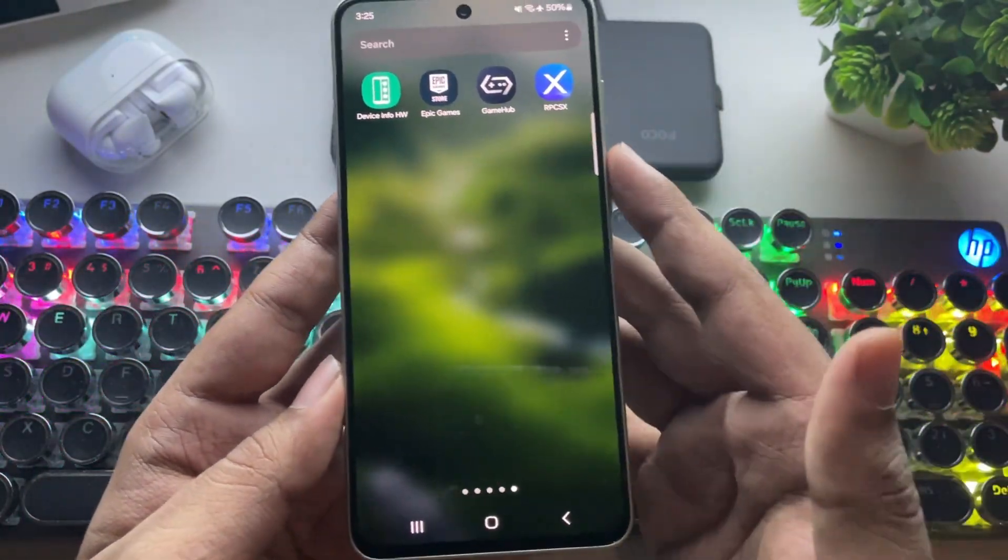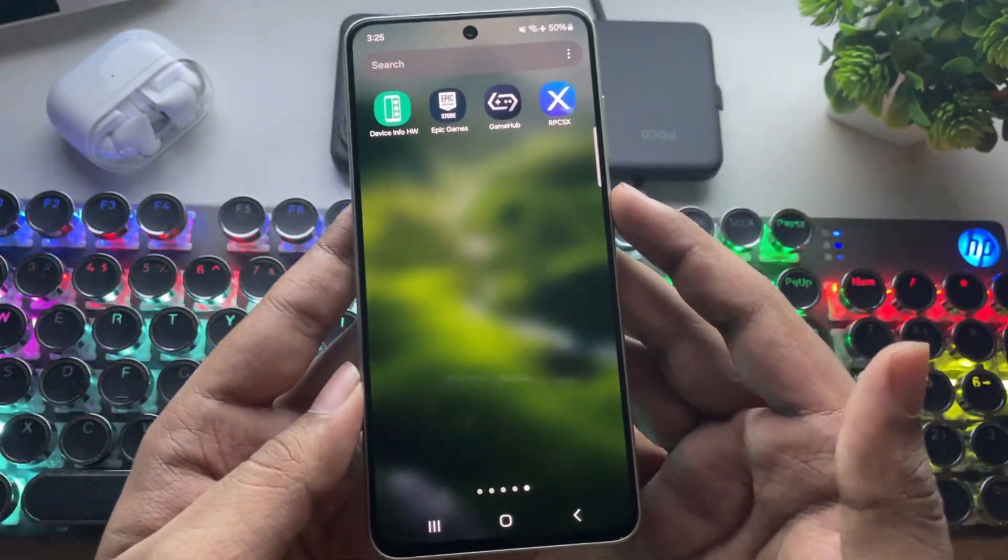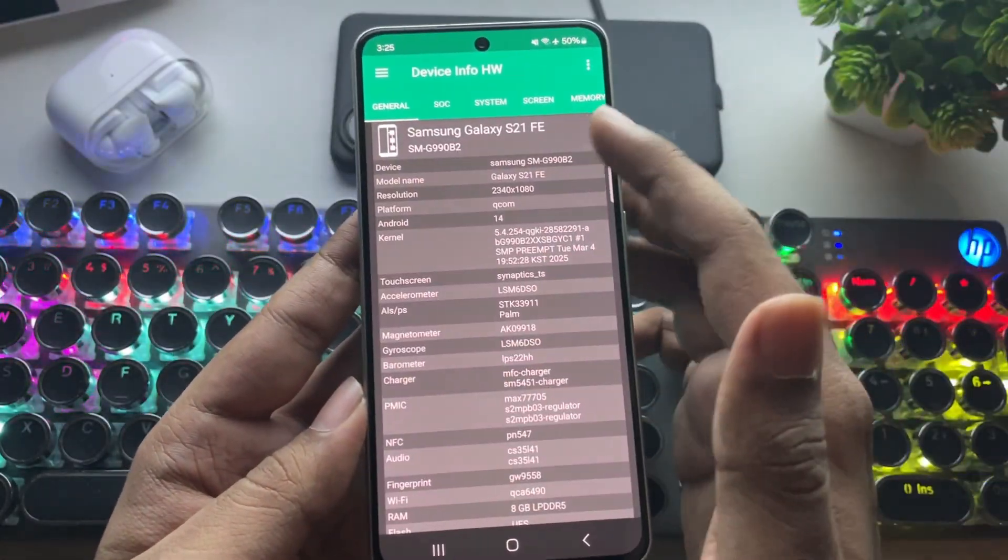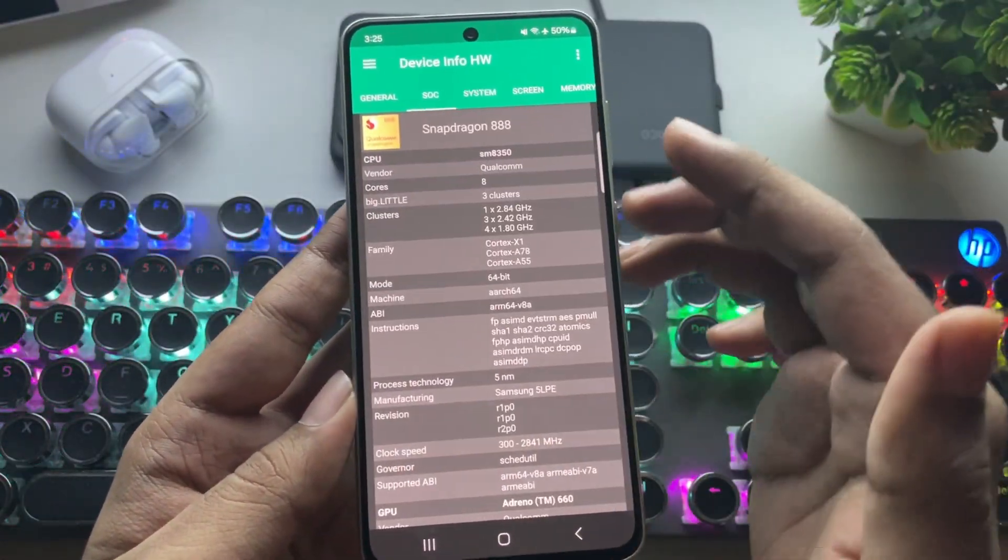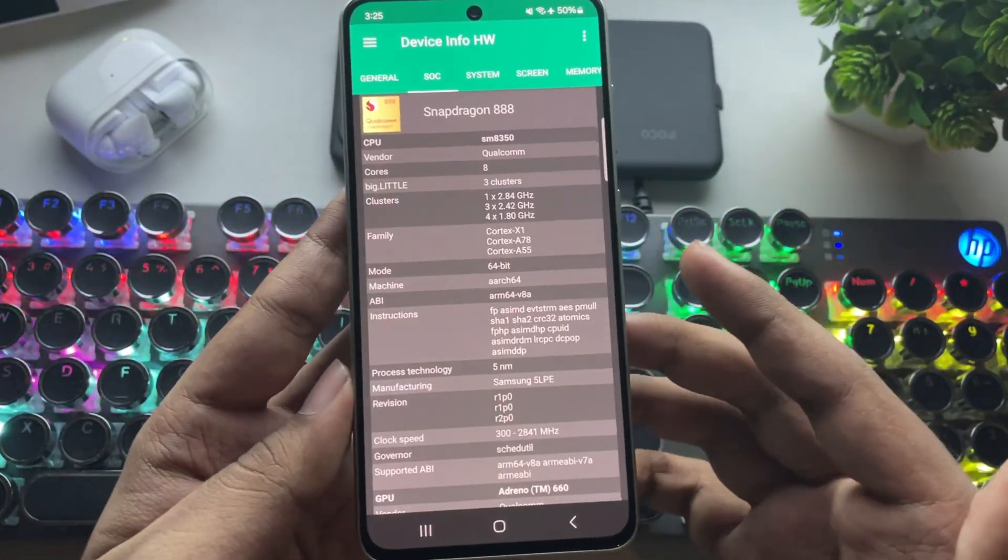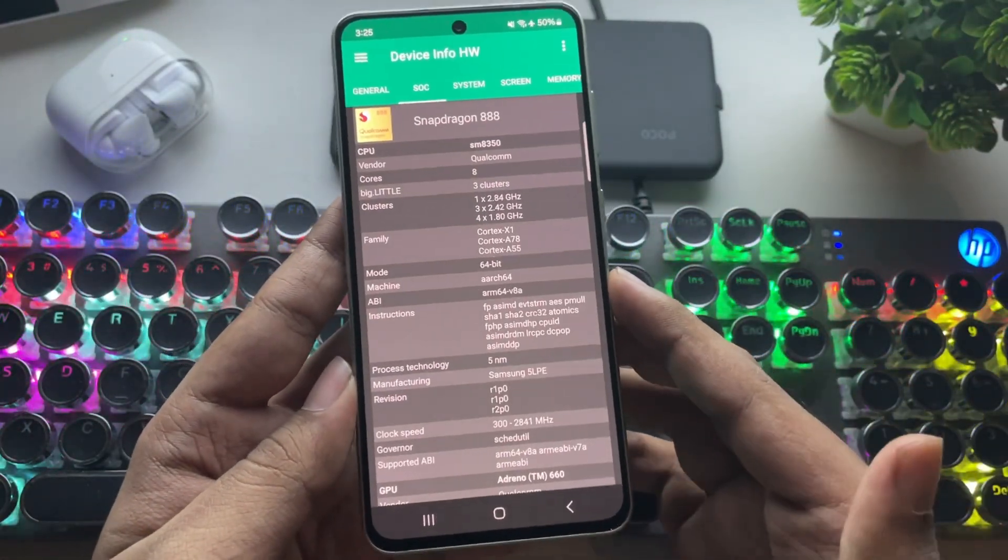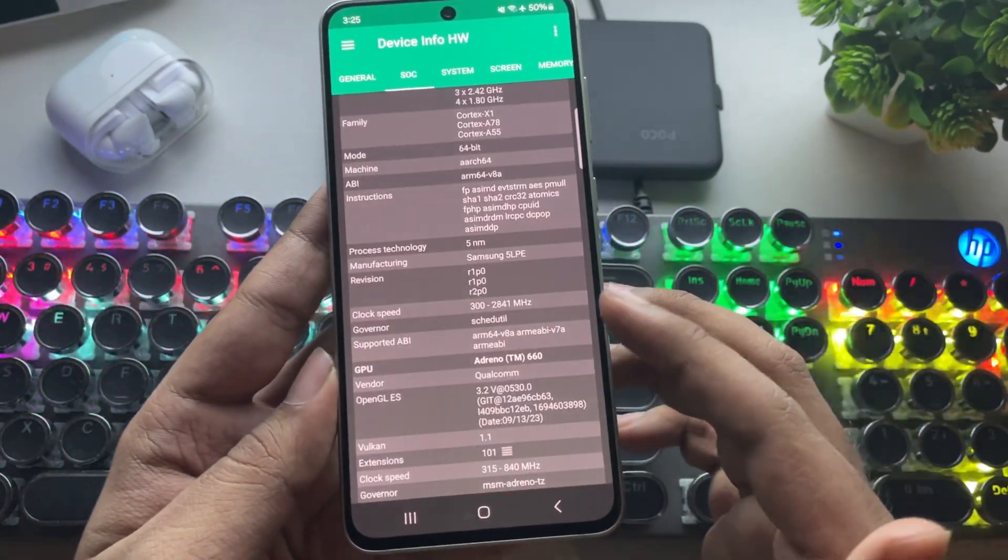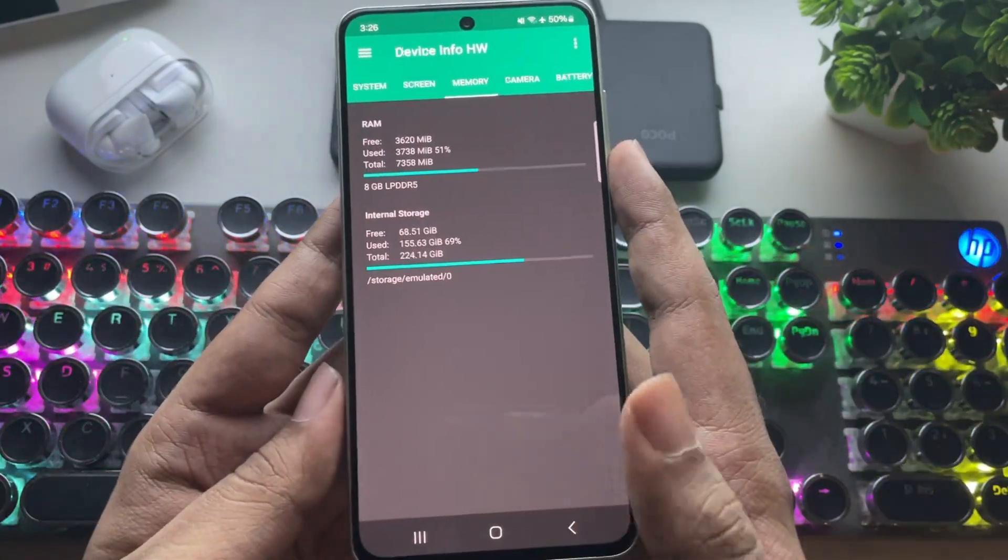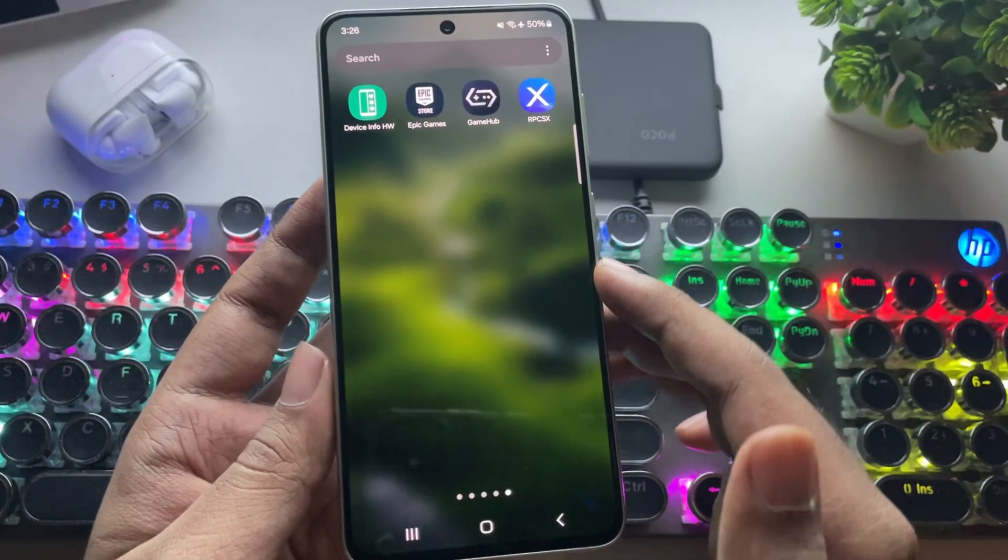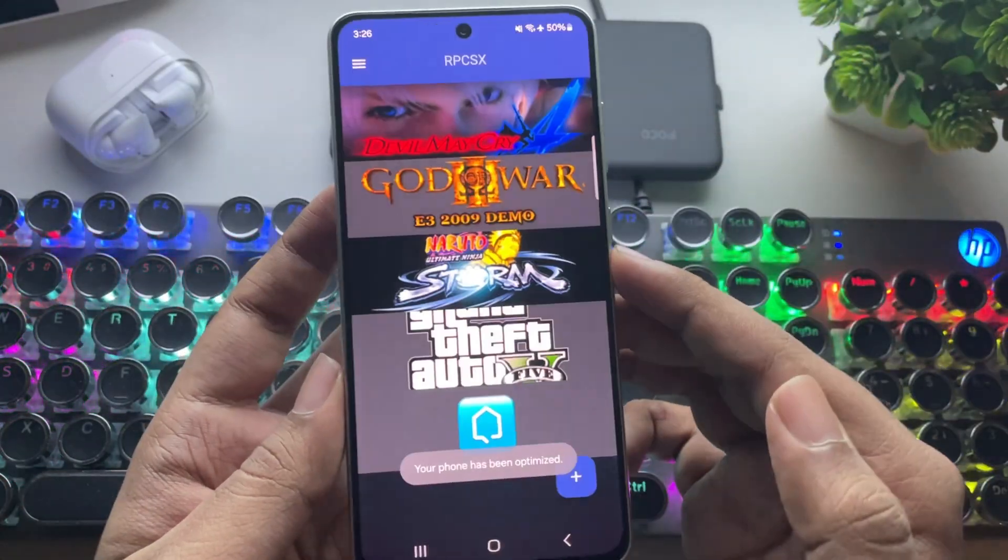So, here I have already updated RPCSX. And, the phone I'm using right now is the Galaxy S21 powered by the Snapdragon 888 with the Adreno 660 GPU. I'll go ahead and close everything. Now, let's open RPCSX.